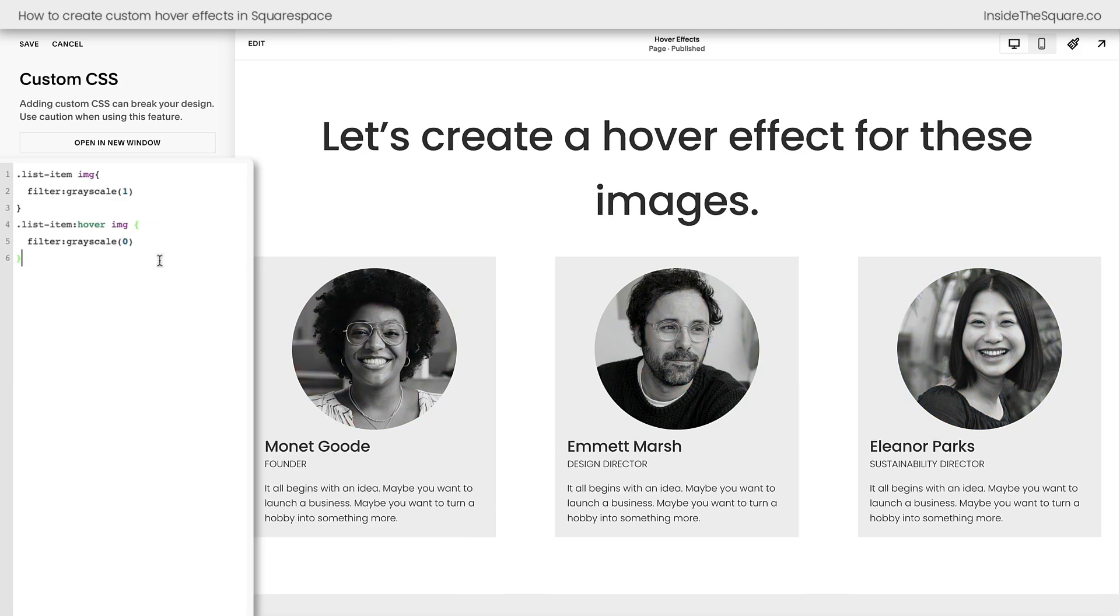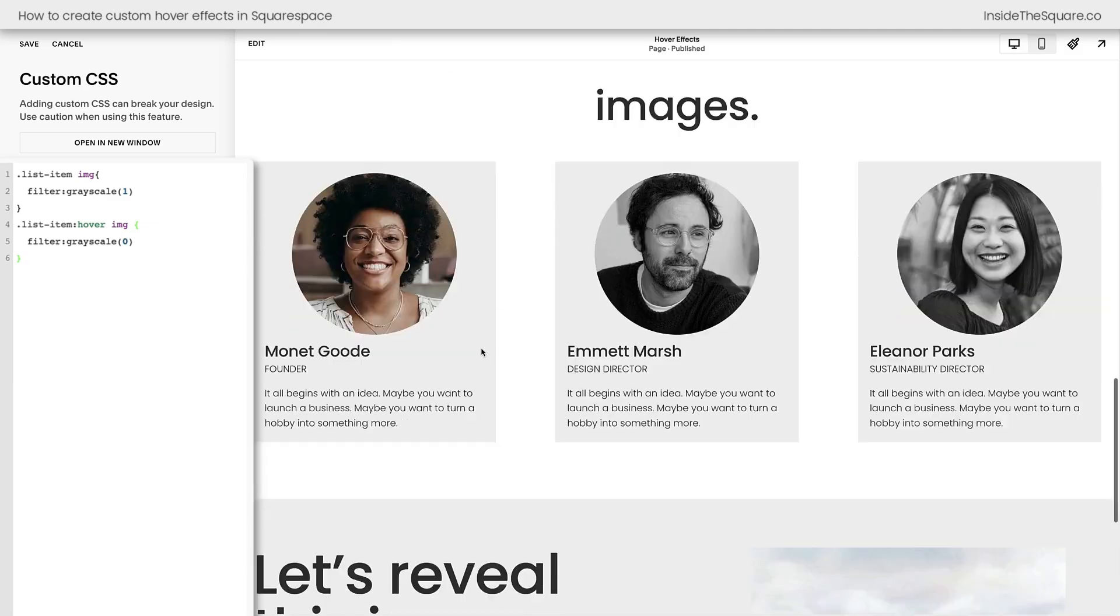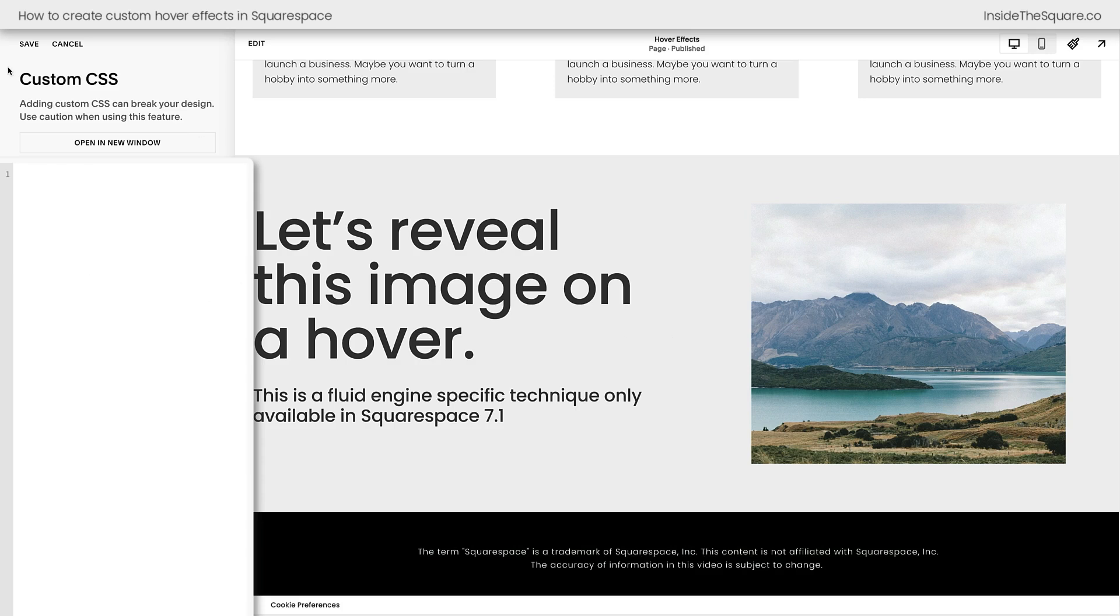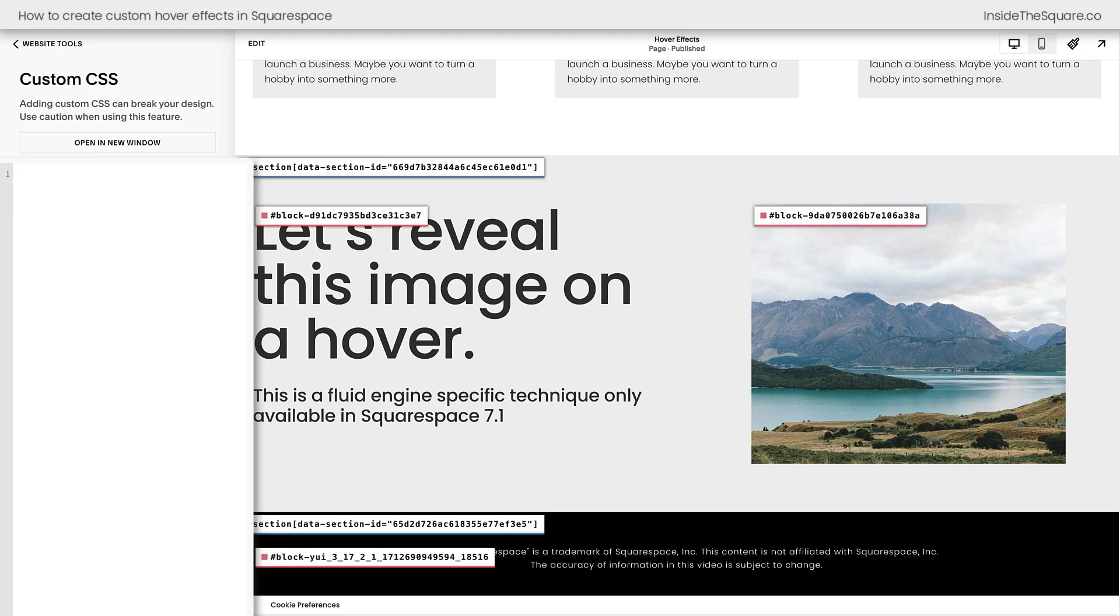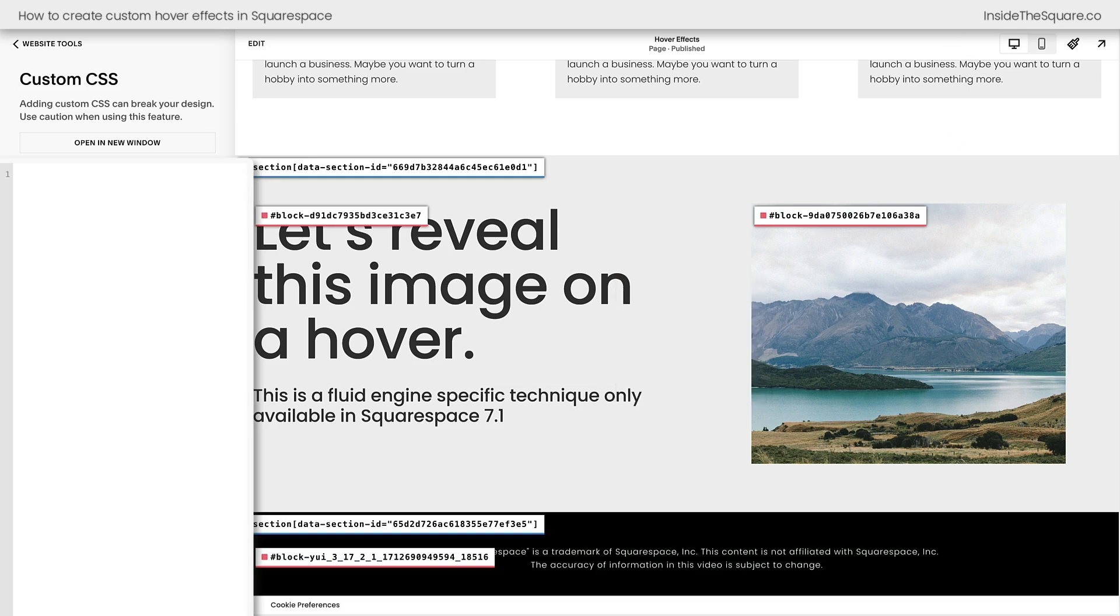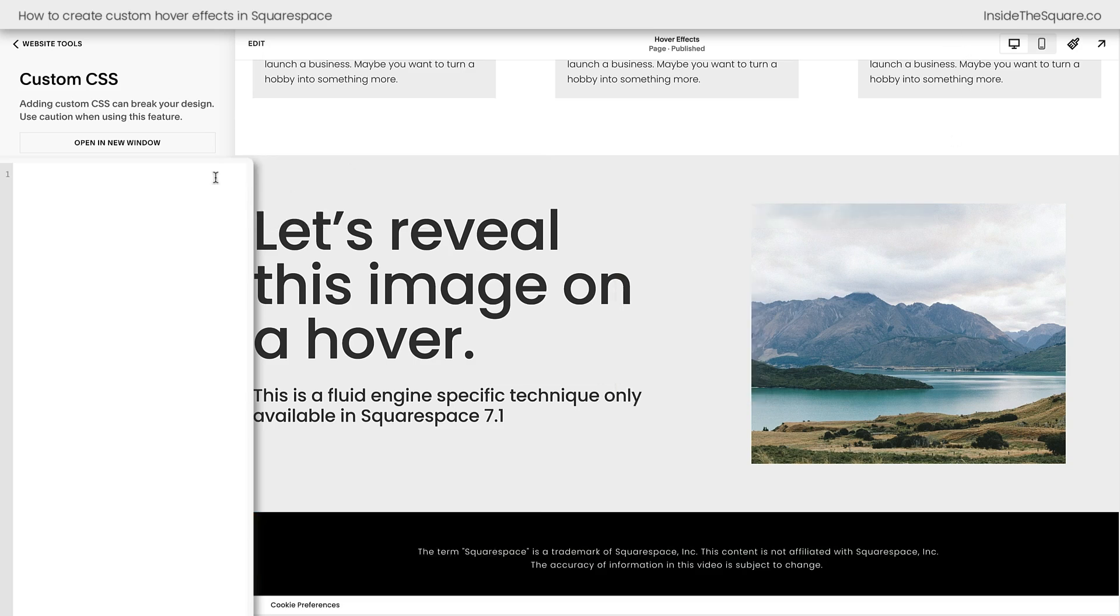All right, let's do one more here. We're going to scroll down to the next section and we're going to have this image reveal itself on a hover. I've got two ways to teach you how to do this. I'm going to remove our old code and I'm going to click on a Chrome extension that I've linked in the description below. I'm not affiliated with this Chrome extension, just a fan, but if we click on the Chrome extension, I can quickly grab the block ID for this unique image. I'll copy that block ID.